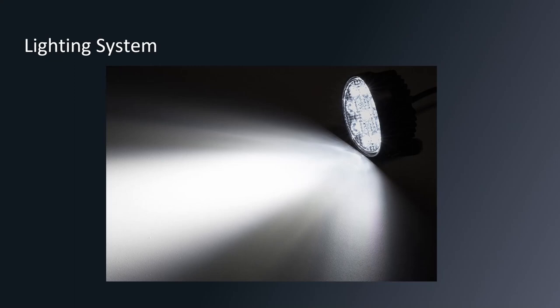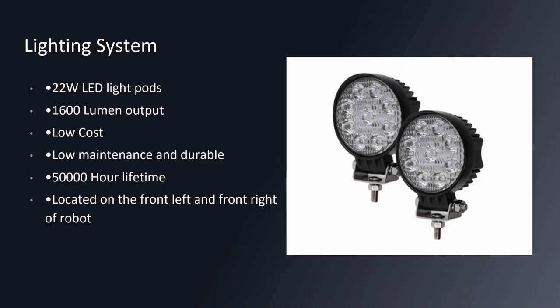Now, I'll be talking about the lighting system. For the lighting system for our firefighting robot, we decided to go with 22-watt LED light pods. As these light pods are mainly used on off-roading vehicles, so they come pre-assembled and are very durable. They also output 1600 lumens. They're low cost at about $30 a pair. They're very low maintenance. Something that's big for firefighters as they don't have the time to be diagnosing why the light pods aren't turning on. They also have a 50,000 hour lifetime. So they'll last a very long time. And we would have these located on the front left and front right of our robot. And now I will hand it over to Rocio.